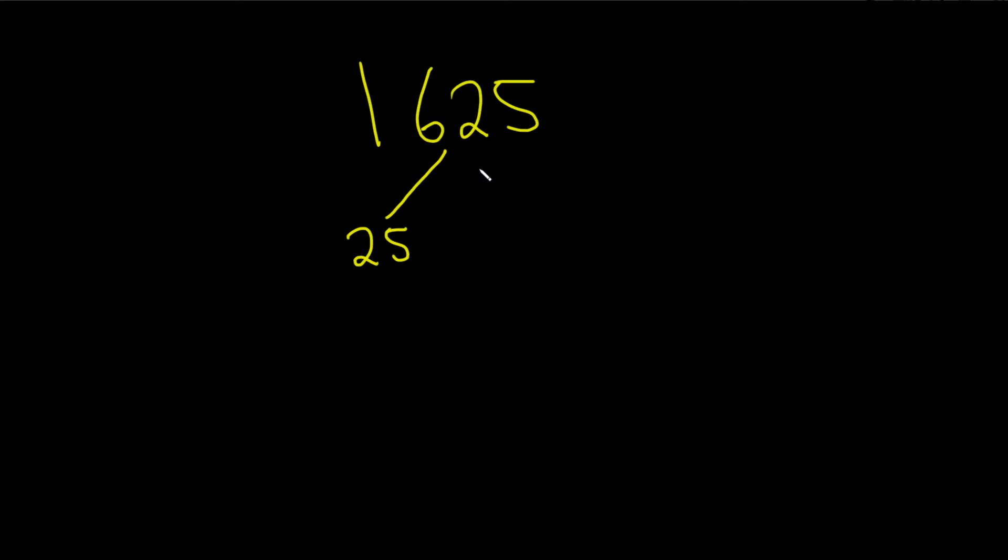Now you could use the calculator, and if you do, you'll get 65. You could also do it by hand, and you can reason it as follows.